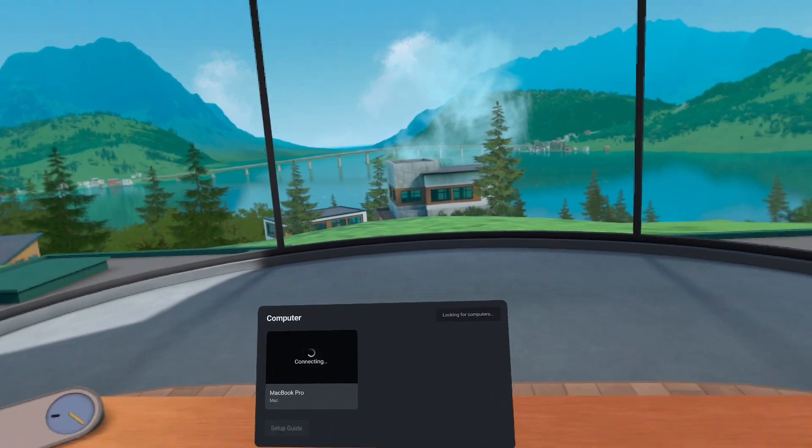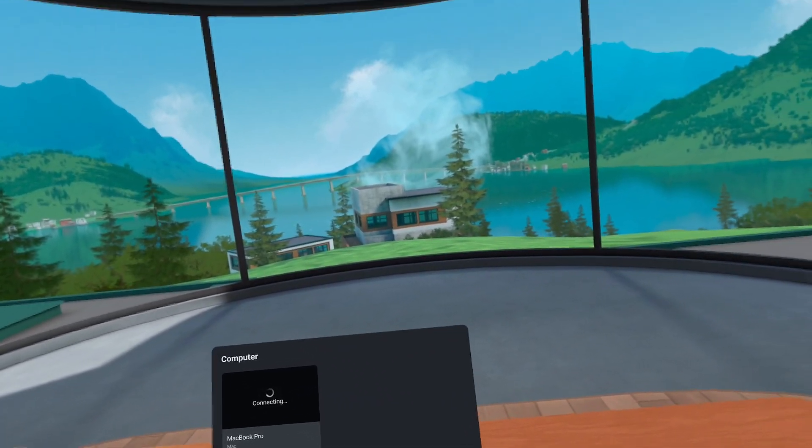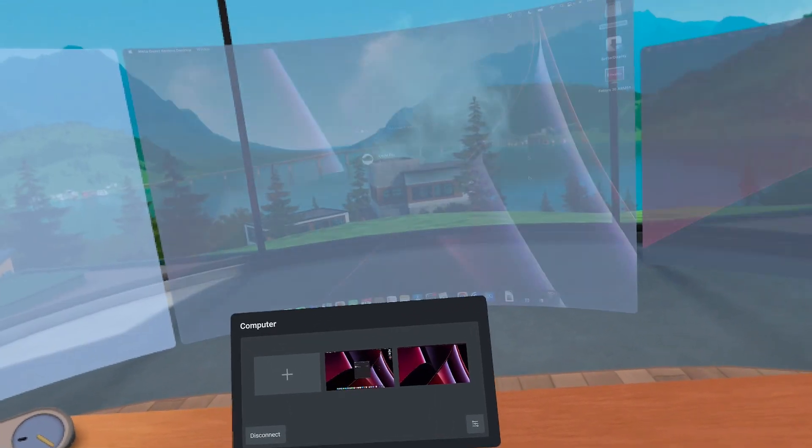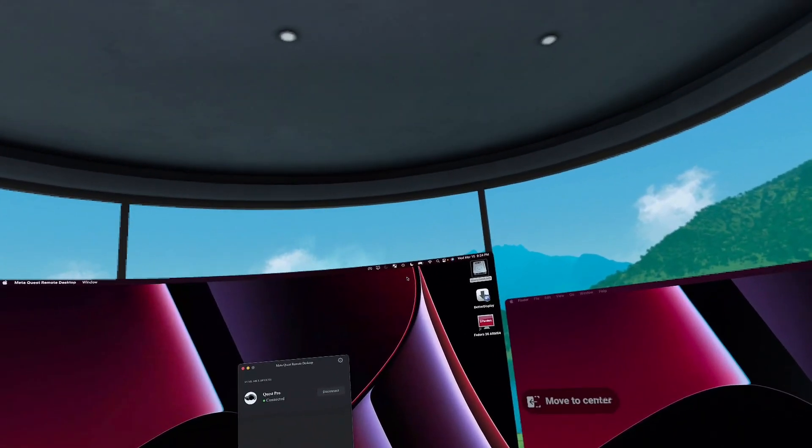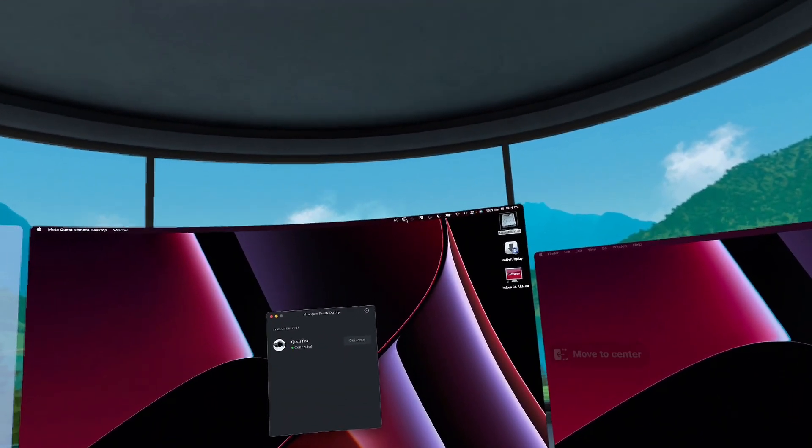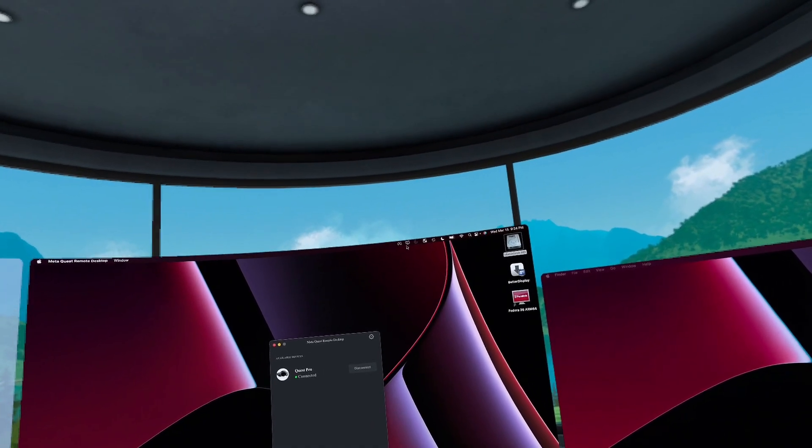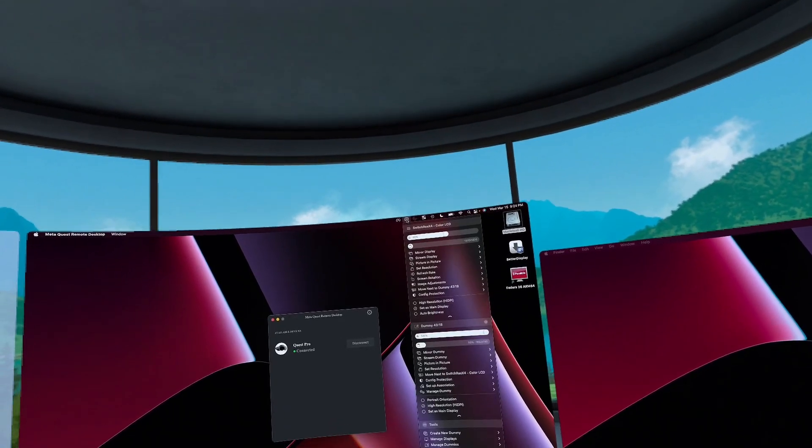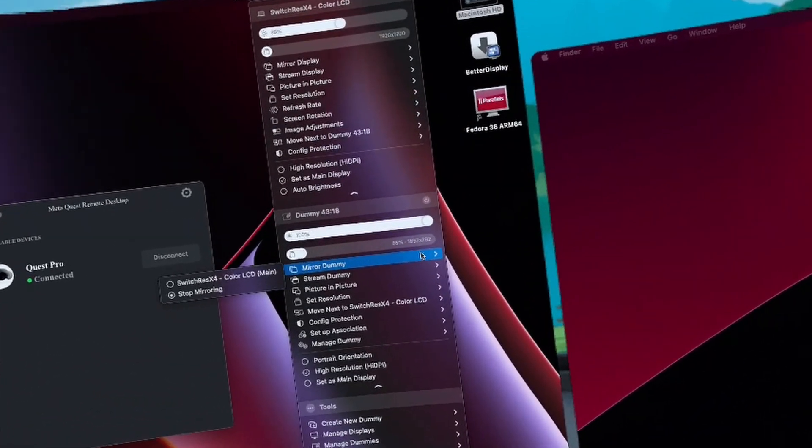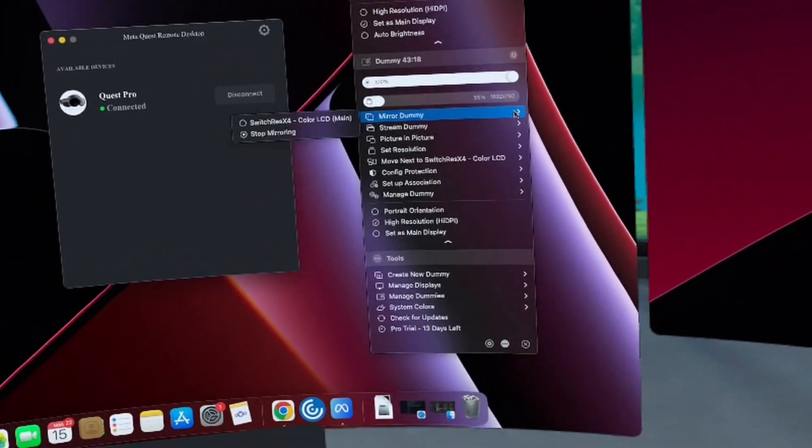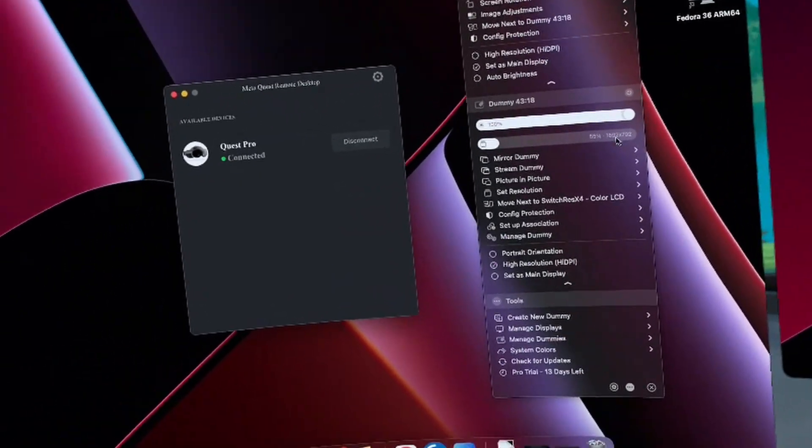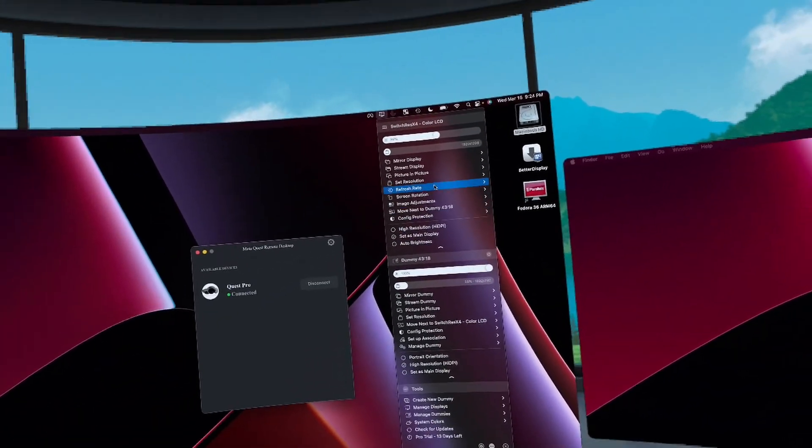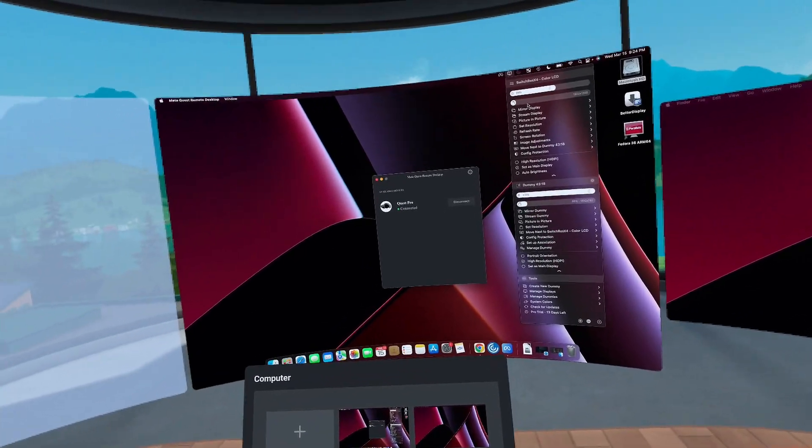Now, we should have a 2560 by 1080 resolution display, but as you'll see when it comes back up, it's the same resolution. It's this lower, if I can get this window open, it's this lower 1892 by 792.